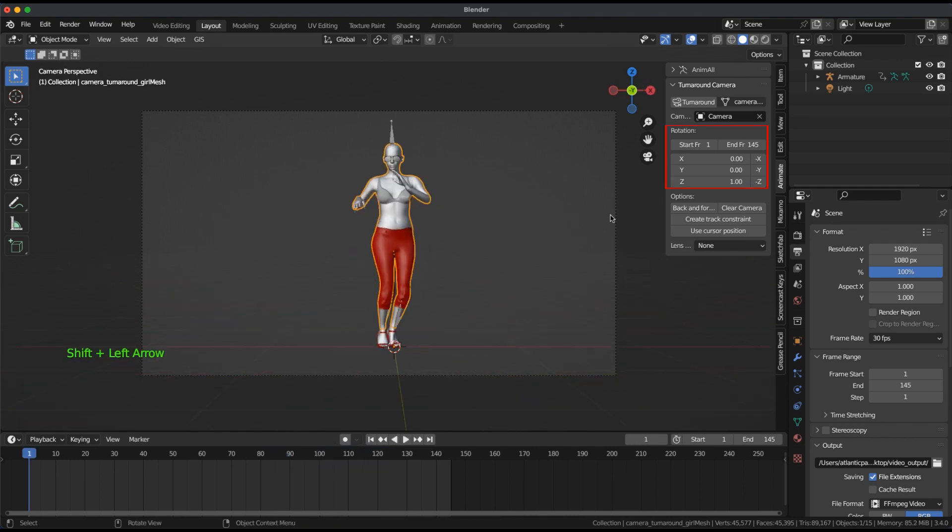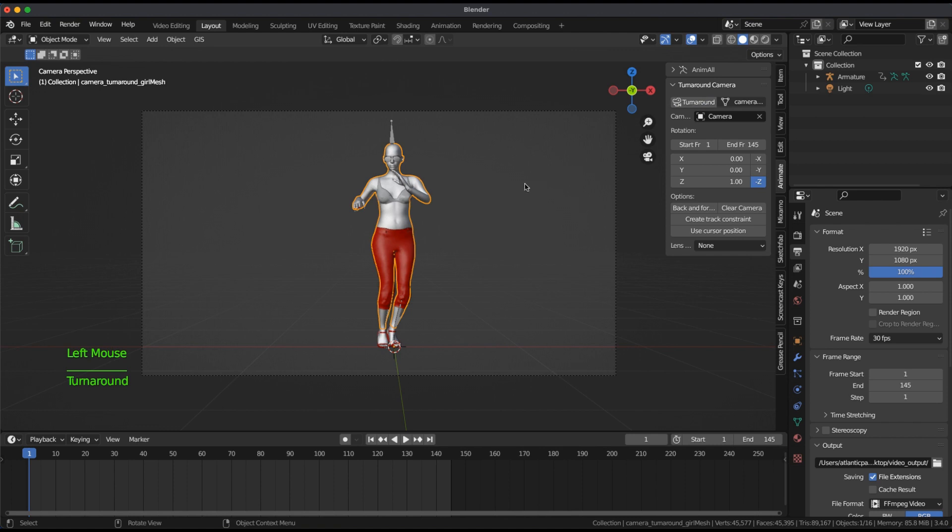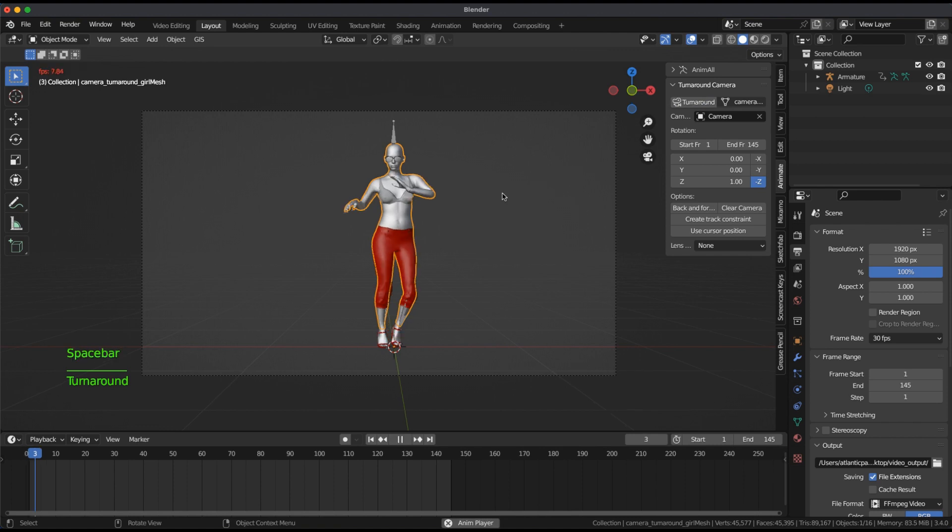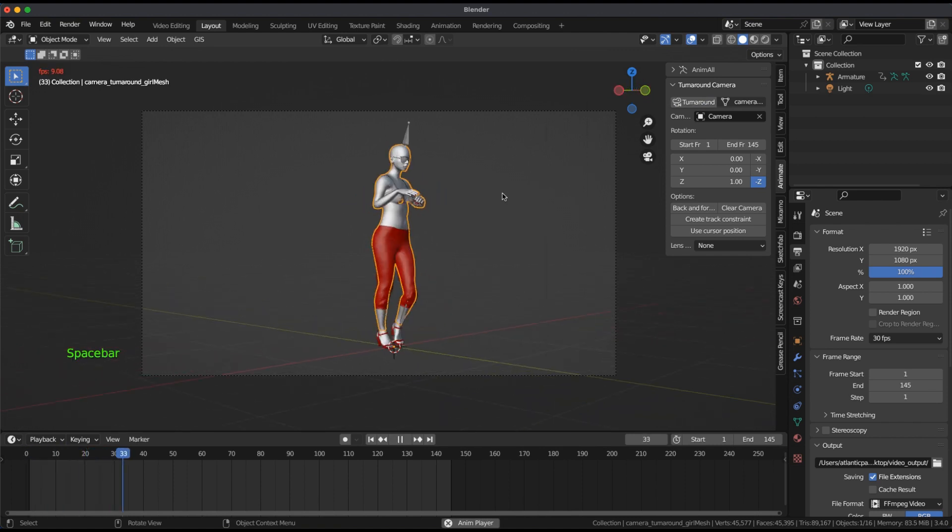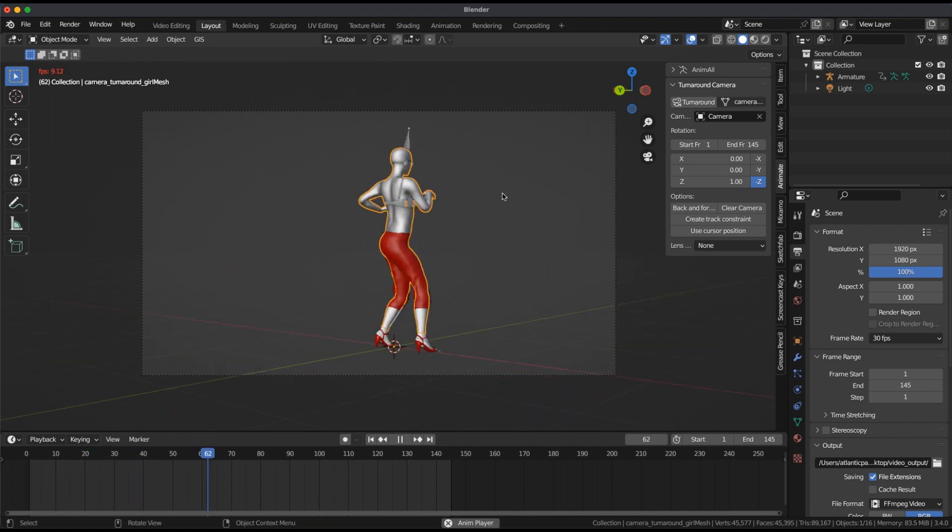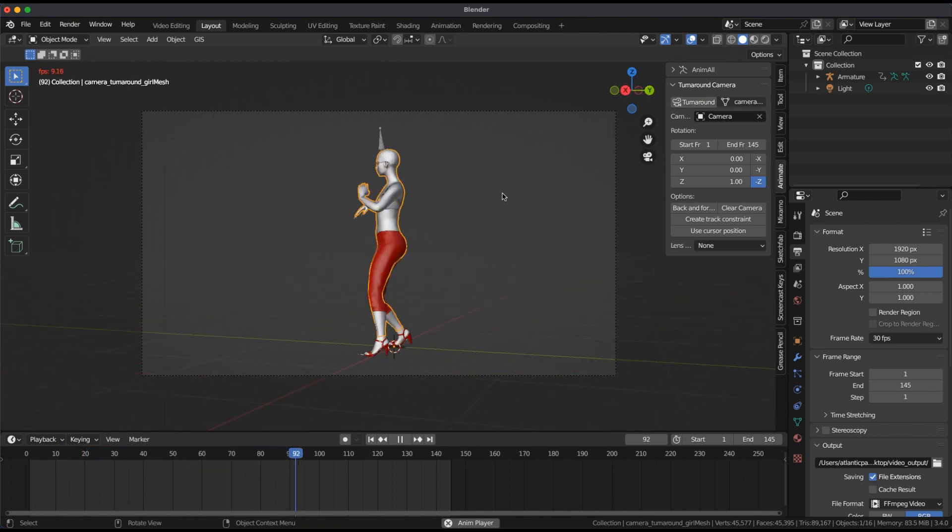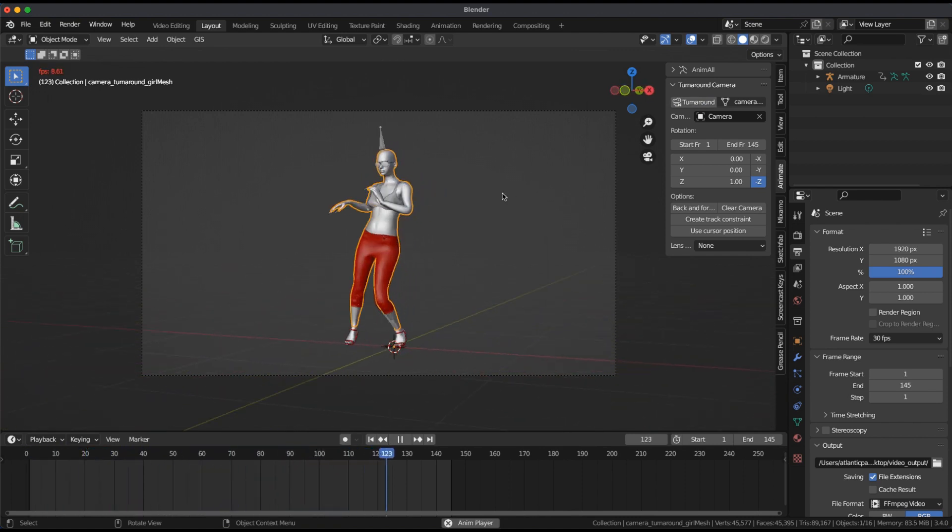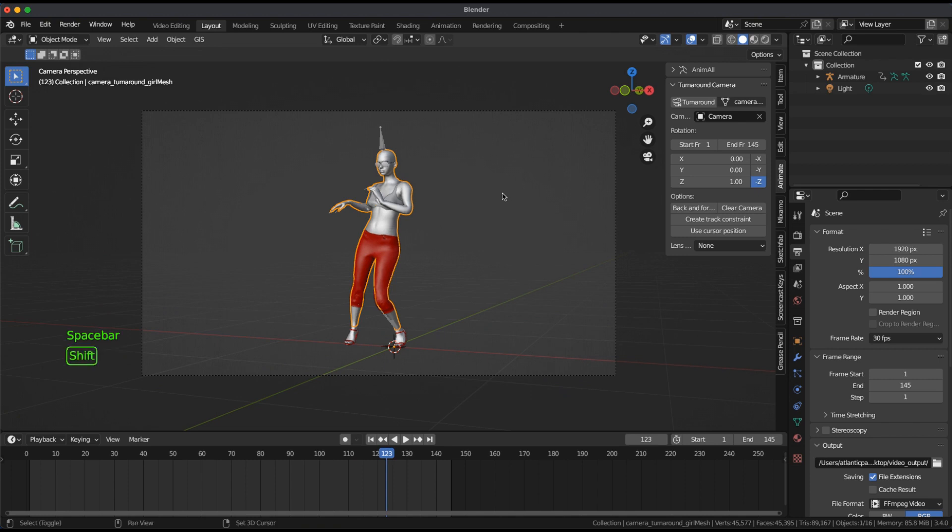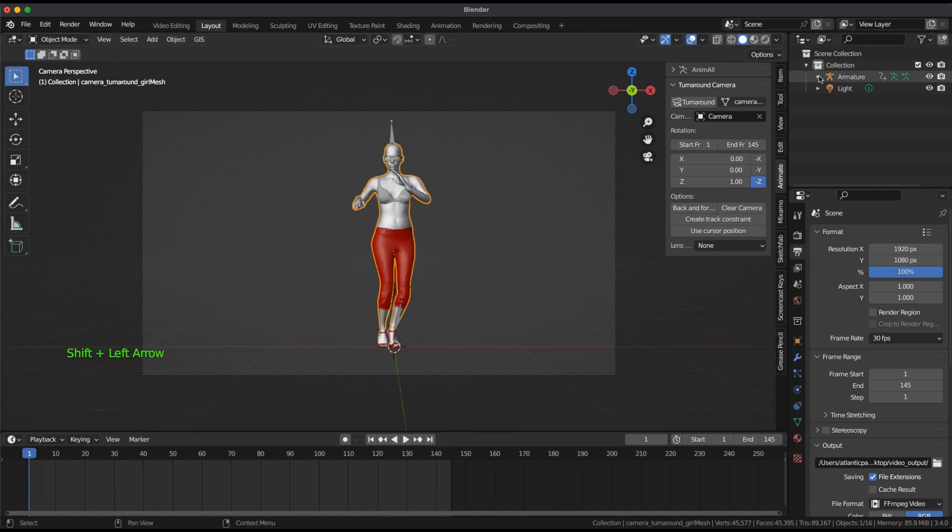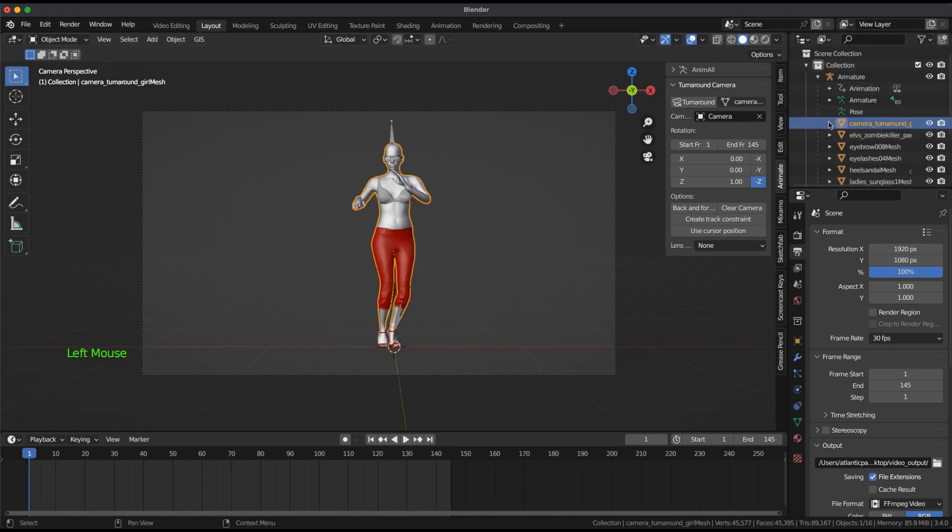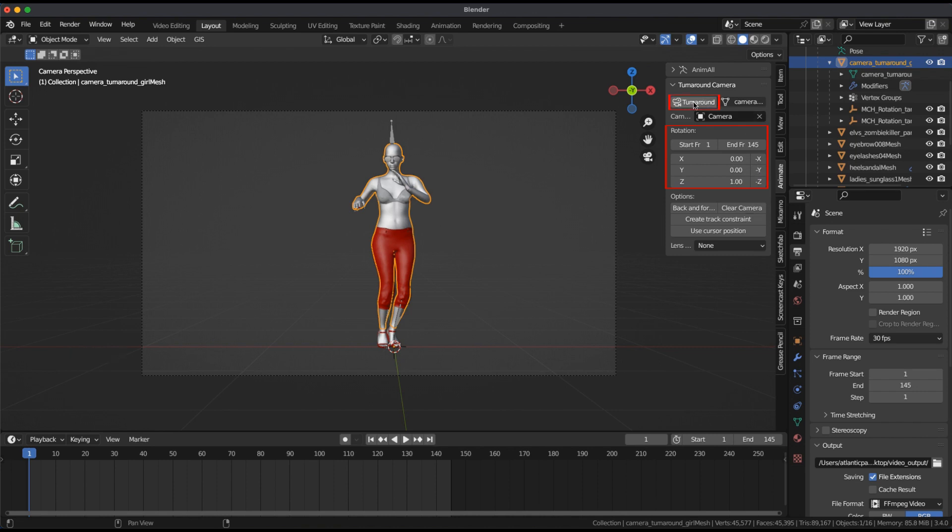I'll highlight Minus Z for Direction Change to Counterclockwise and click on Turnaround and press Play in the Timeline window. Deselect Minus Z and press Turnaround for a Return to Clockwise Rotation.